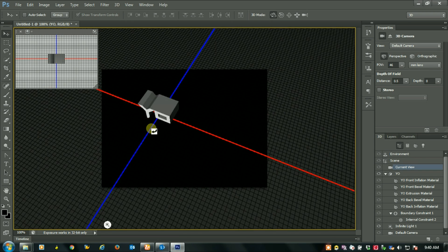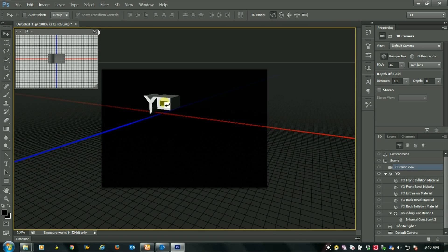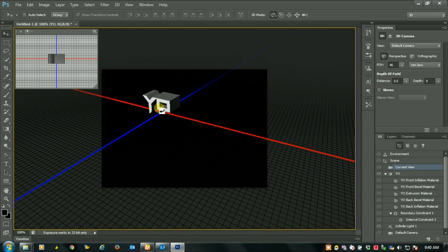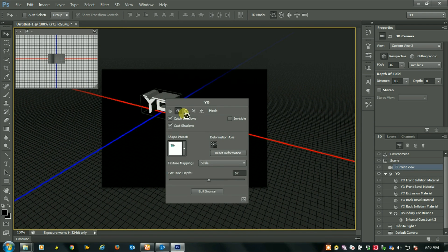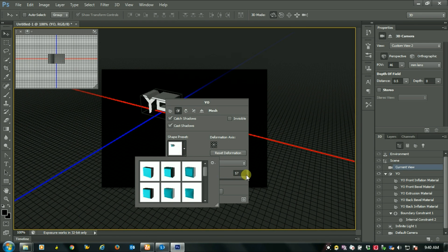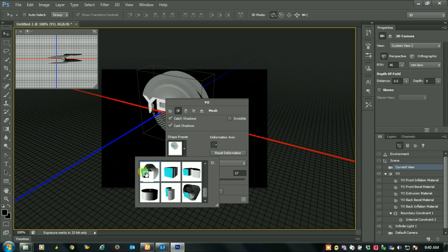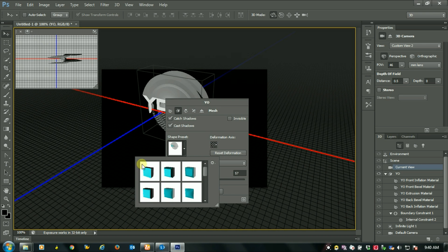Now, you can give any 3D effects or you can give any effects on this, or you can also do many things.